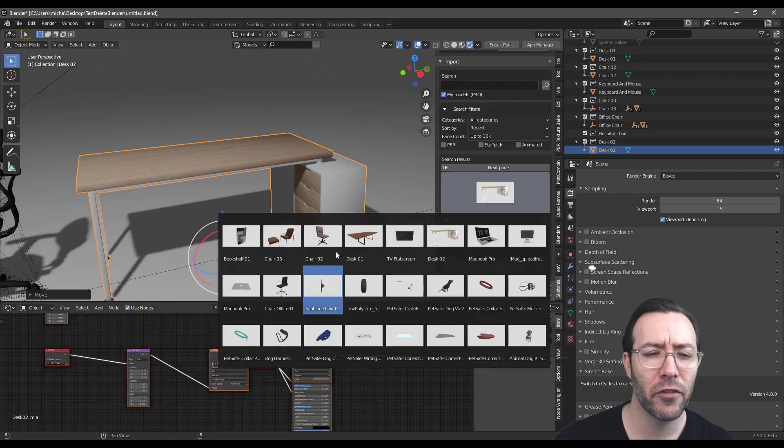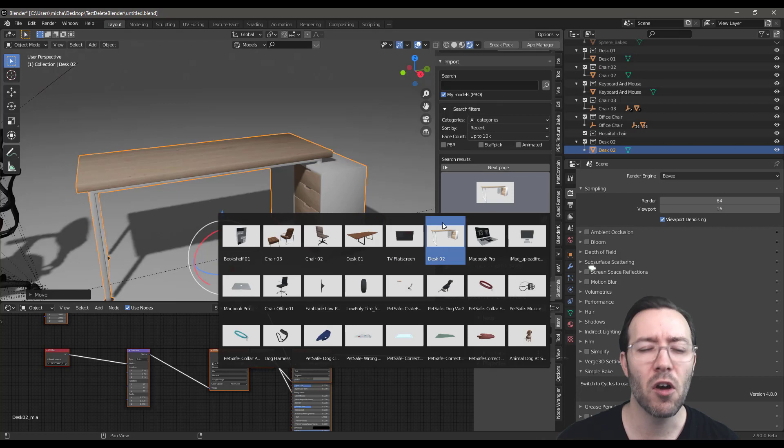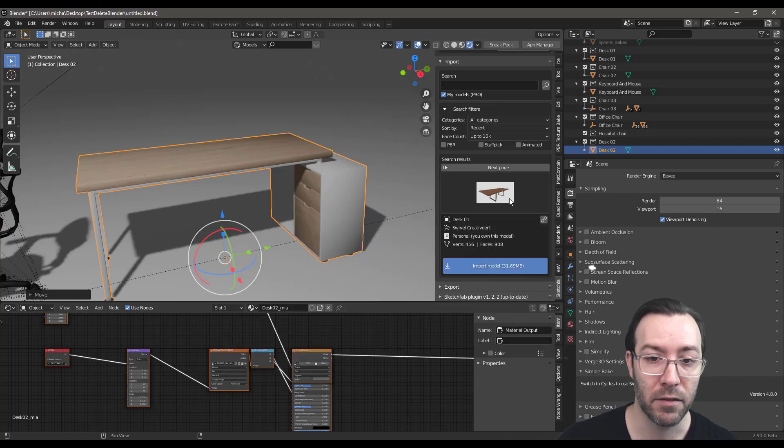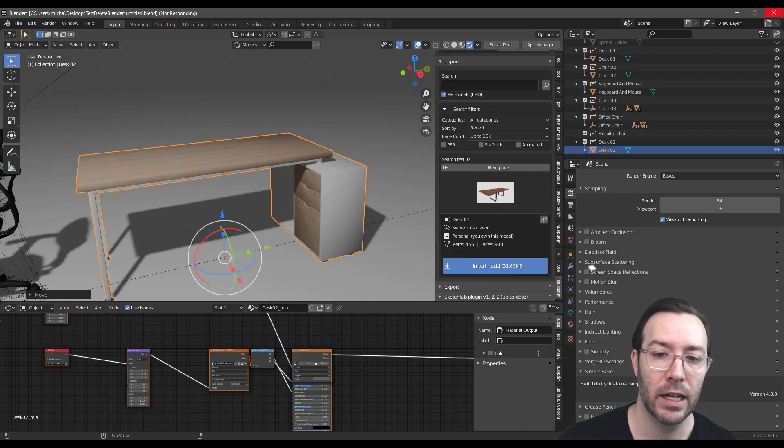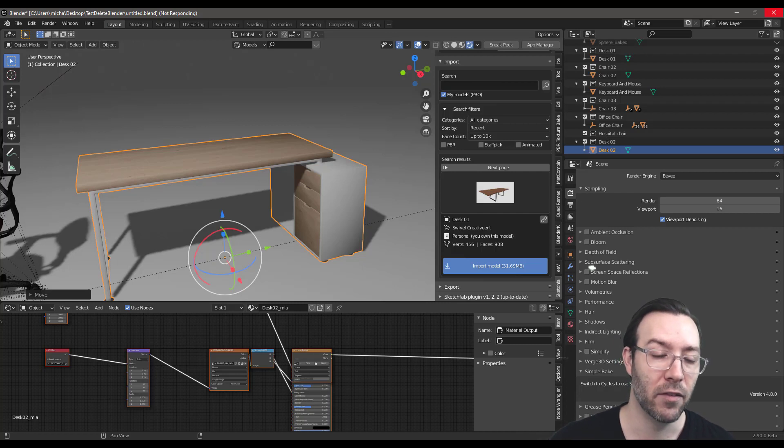We'd be like, well, I don't know if this was what kind of desk. Oh, it was that desk. Oh, no, this is the desk I wanted. Now I can just quickly see what they look like. And then I can just easily bring them in. And it's really a time saver and a life saver on so many levels.